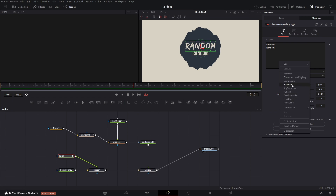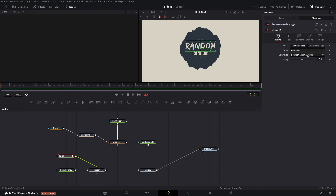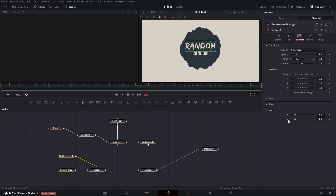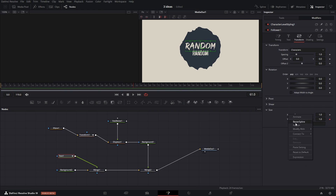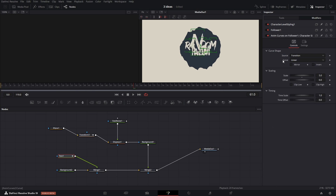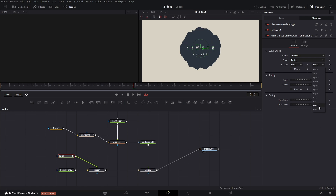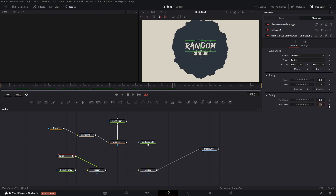To animate the text, you will use the follower again. Set the timing as you like and in the transform tab, animate the X and Y size. For one of the parameters, use a simple expression to link it to another parameter. Don't forget to enable animation by clicking on the dot. For the other parameter, add the anim curve modifier. Set the elastic easing out and scale to 1. Add a bit of time delay so that the animation starts a little later.